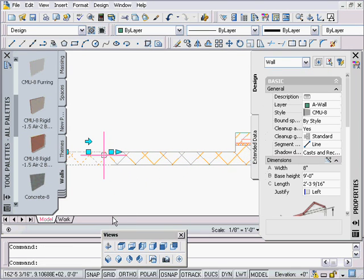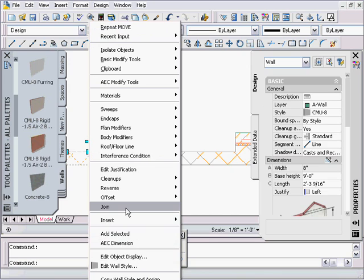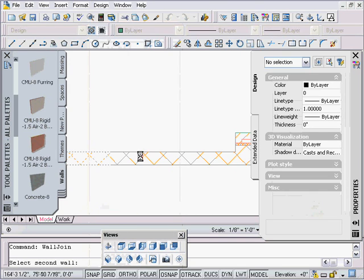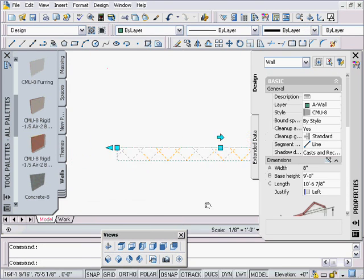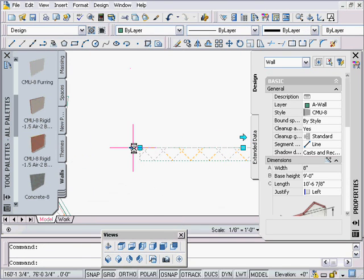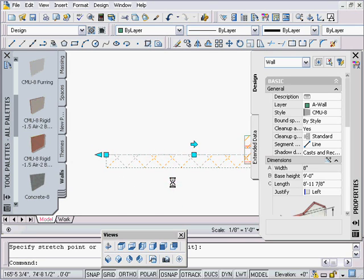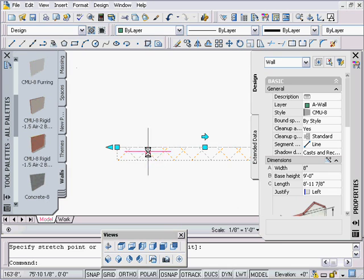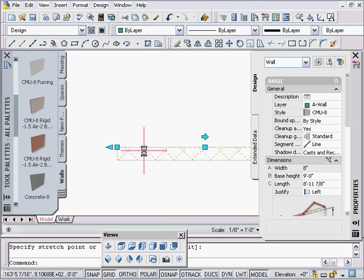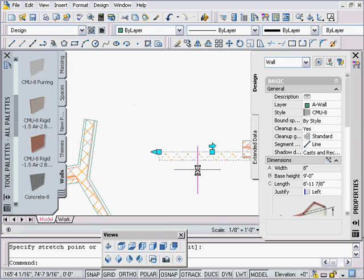What a join does is I can take this, I can right click and go straight to join, and say join this and this, and now that has become one wall. The thing with that is they have to be the same wall type, they have to be going in the same direction, and the baselines have to be dead on.